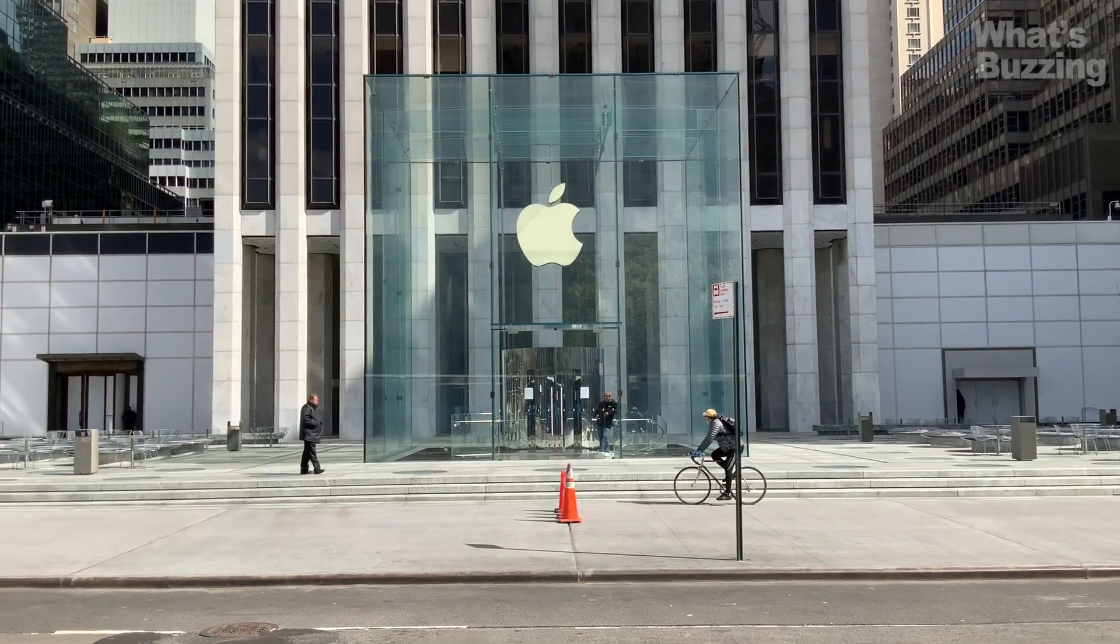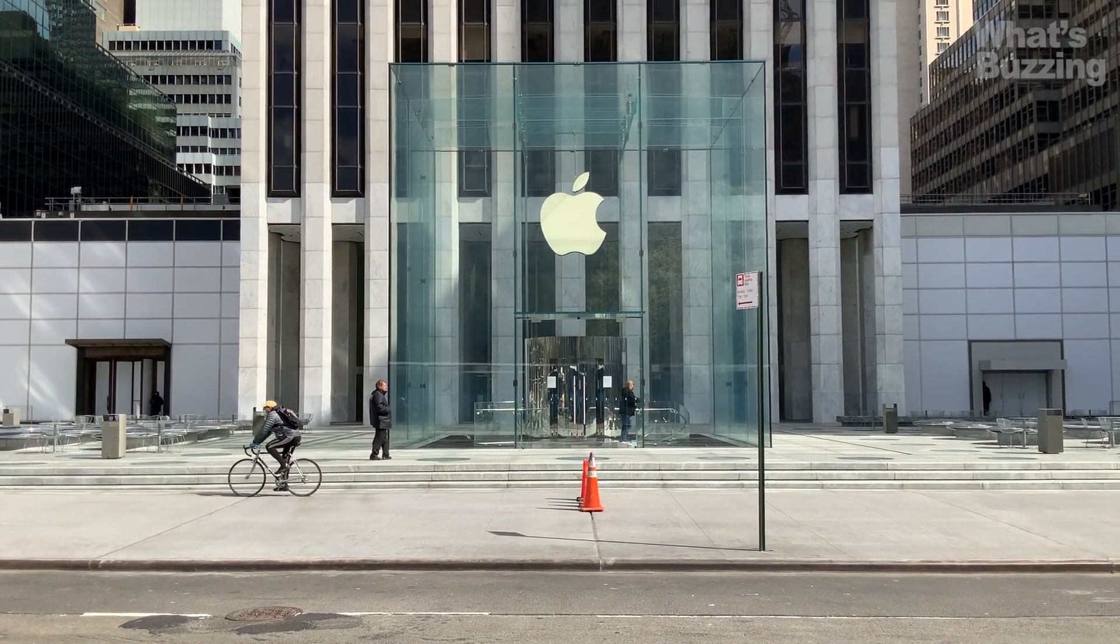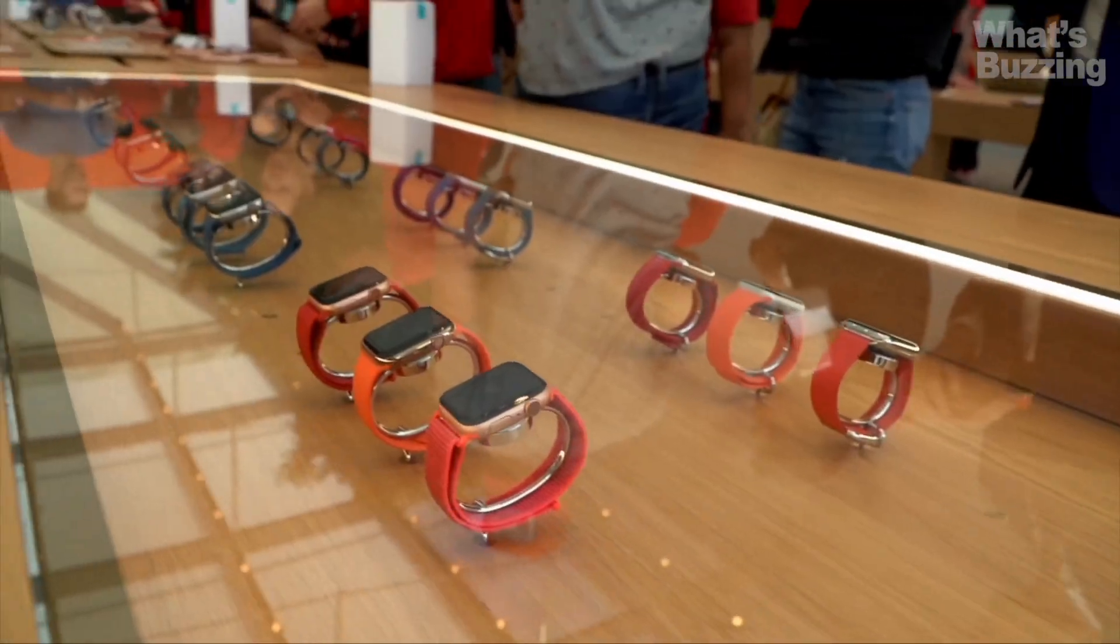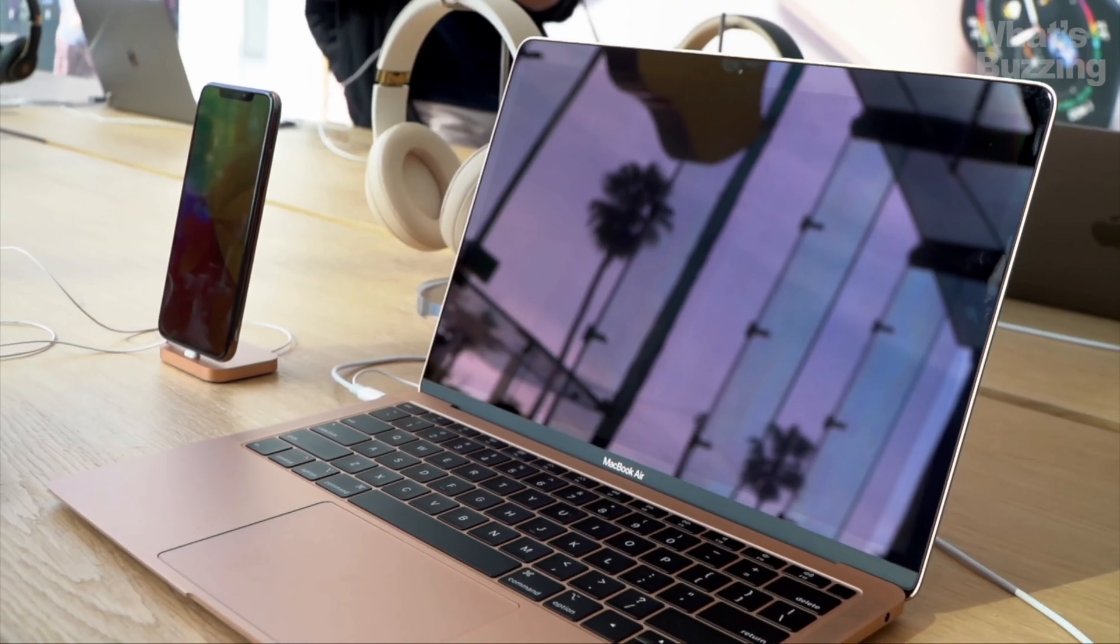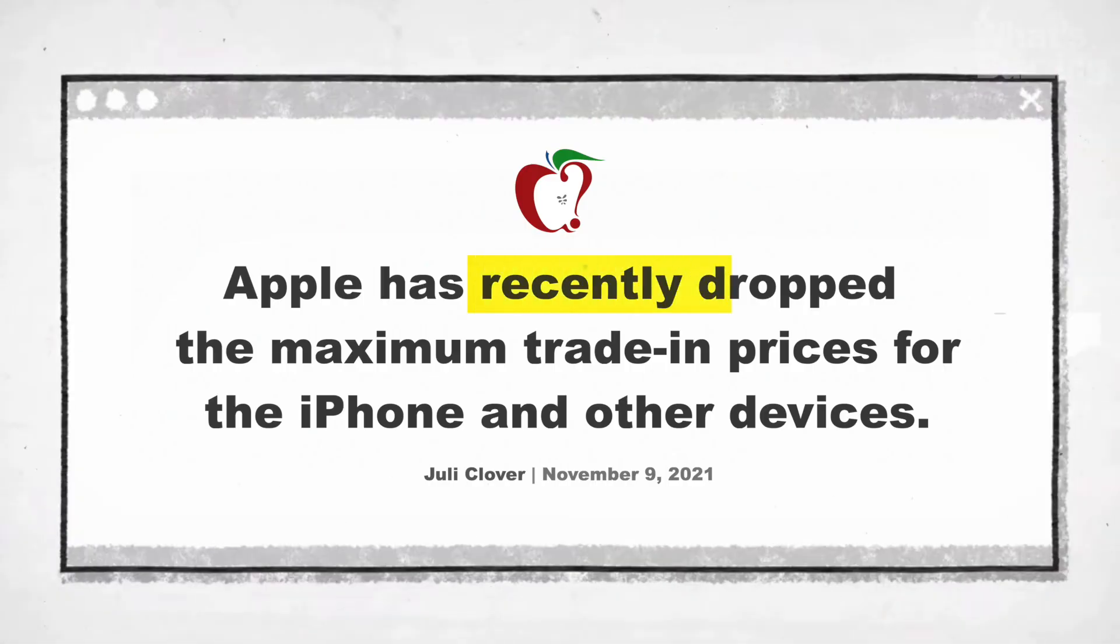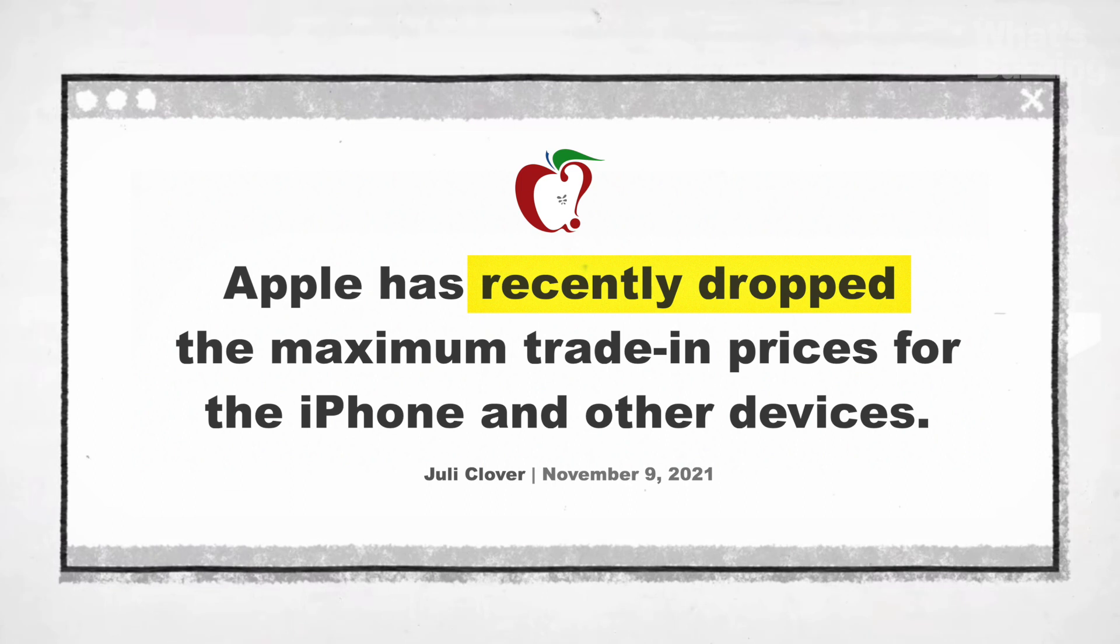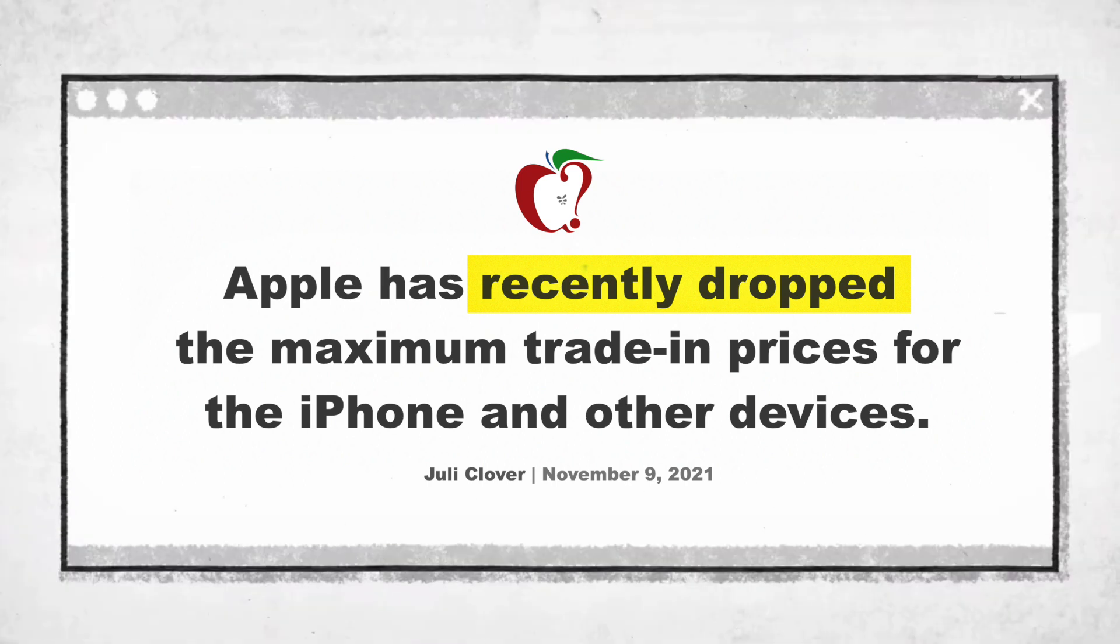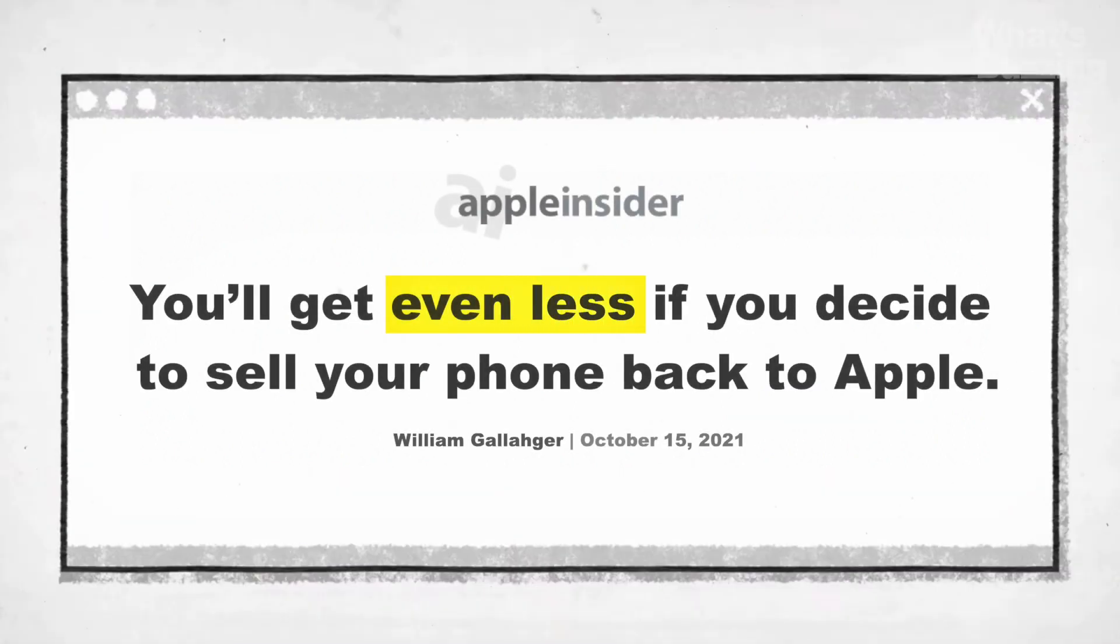Also, Apple's trade-in values are never going to compete with those of third-party buyback sites. In fact, as Mac Rumors published in November 2021, Apple has recently dropped the maximum trade-in prices for the iPhone and other devices. Now, you'll get even less if you decide to sell your phone back to Apple.